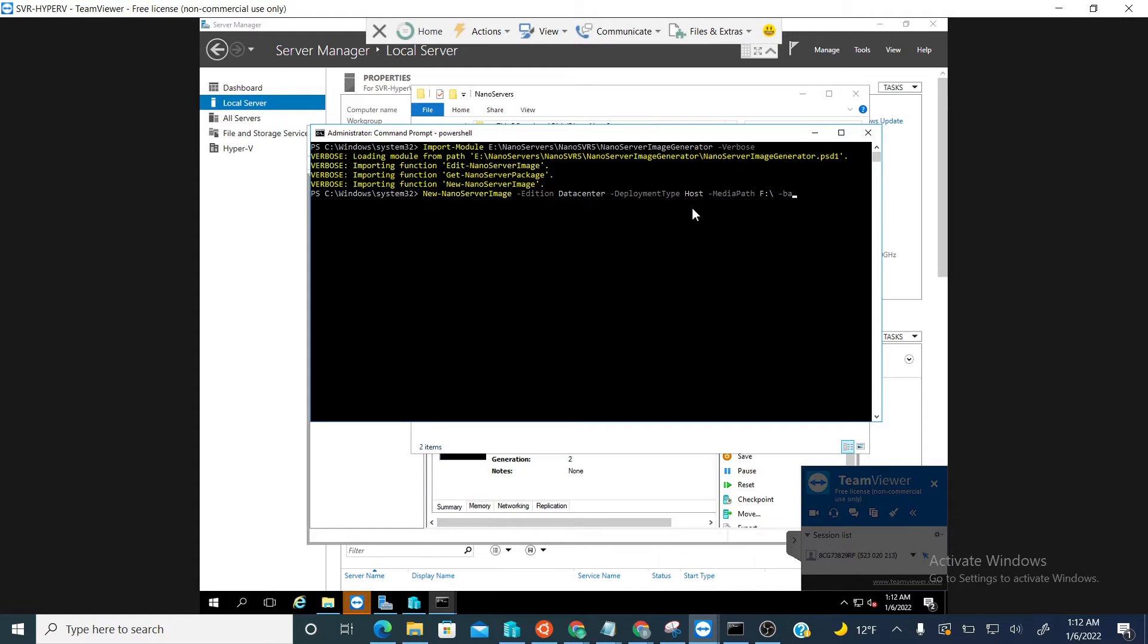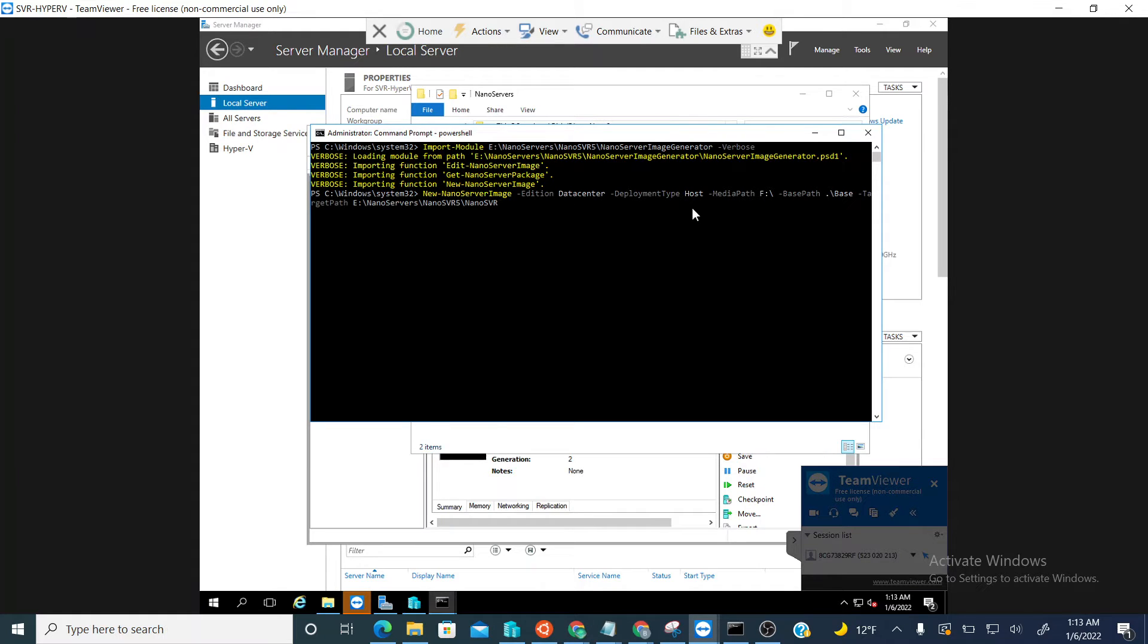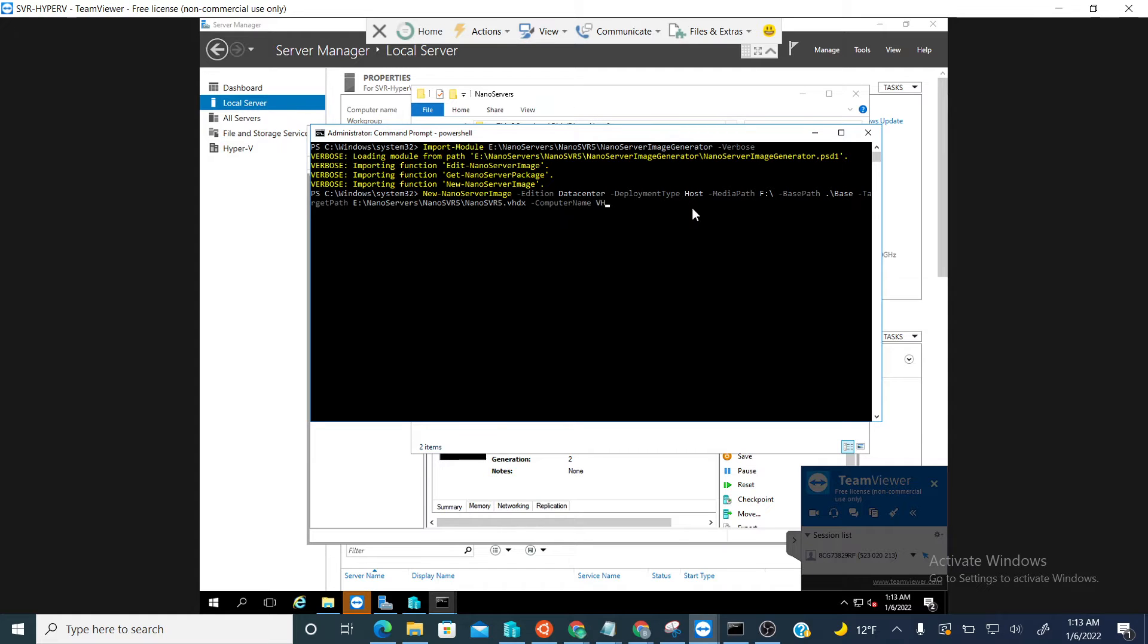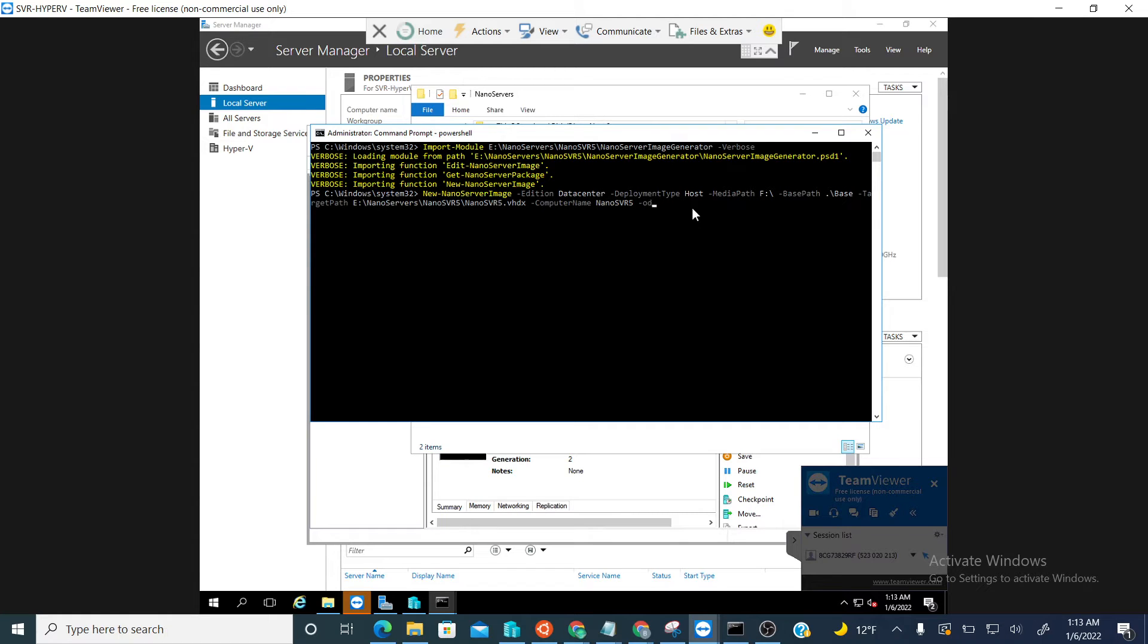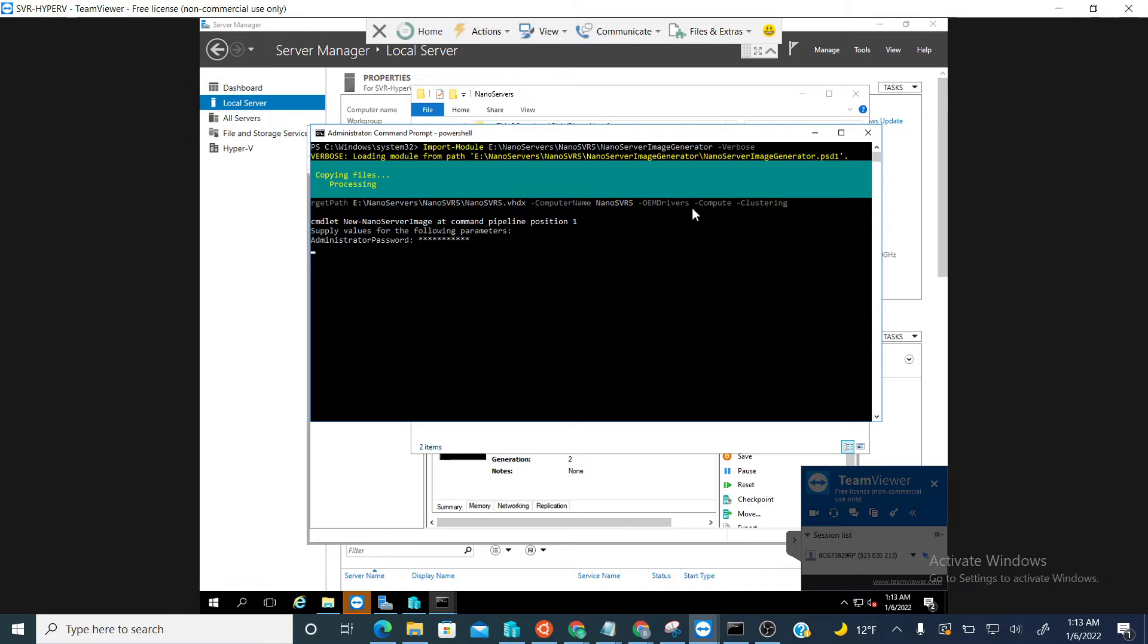The target path will be our default. The computer name will be nano server five. We'll specify OEM drivers, compute, and then clustering. And we will let that puppy run.